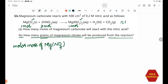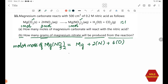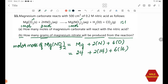Molar mass of Mg(NO3)2 = Mg + 2N + 6O = 24 + 2(14) + 6(16) = 24 + 28 + 96 = 148 grams per mole. So the molar mass of magnesium nitrate is 148 g/mol.